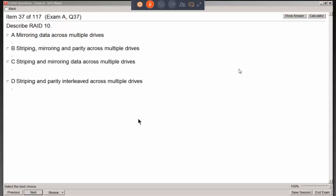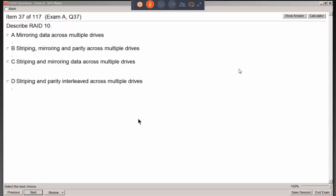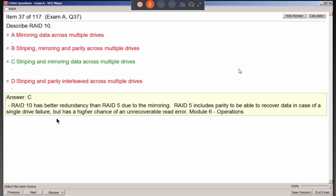RAID 1 was mirroring, and RAID 0 was striping without parity — something a gamer would use. RAID 5 was striping with parity, and RAID 6 was double parity. So when you combine them in RAID 10, RAID 0 provides the striping and RAID 1 provides the mirroring — just put them together.